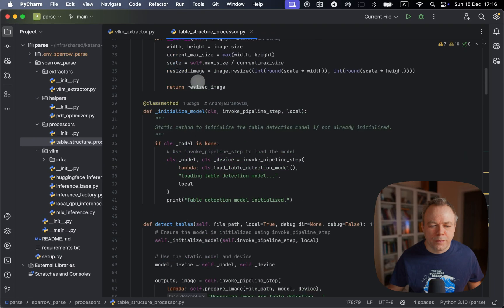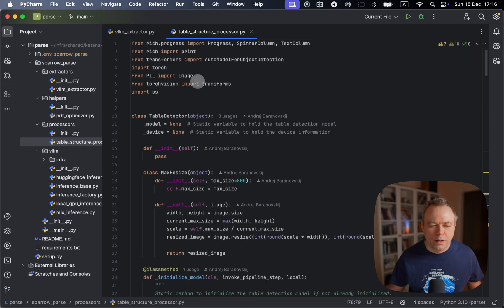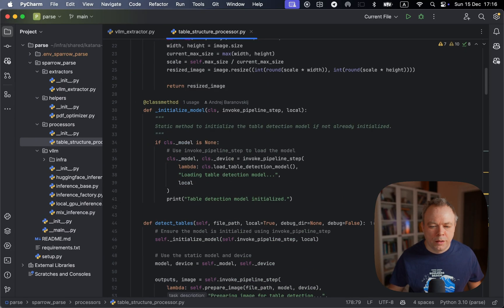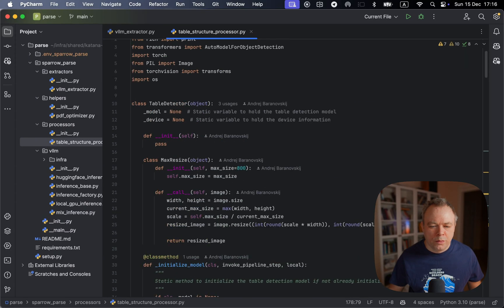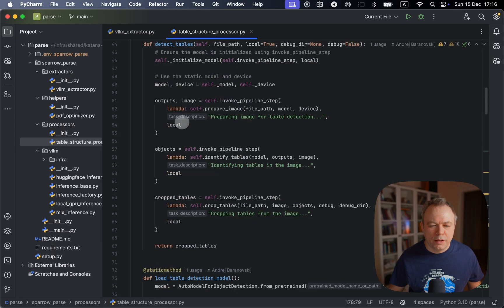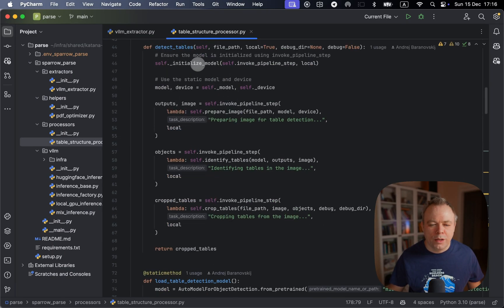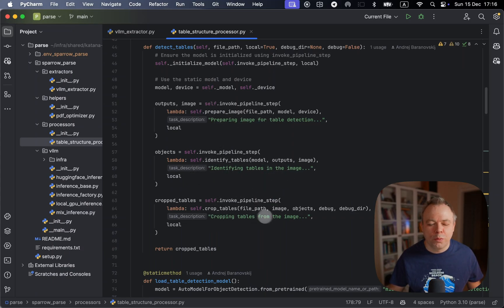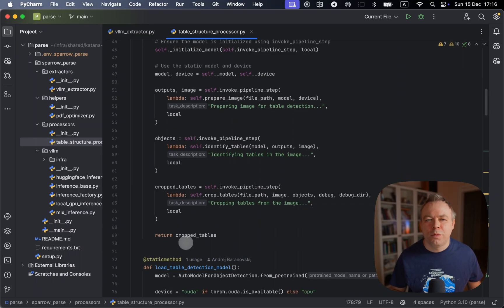And here we got detect tables method where we initialize the model. Then we prepare image for the table detection, identify tables, and then we crop the tables. And finally, we return those cropped image files.